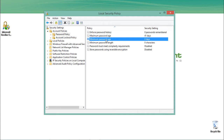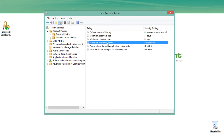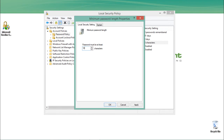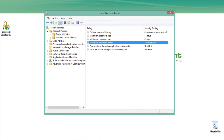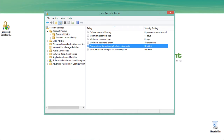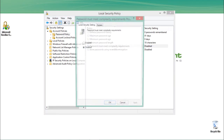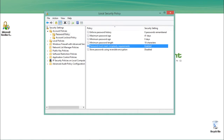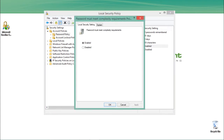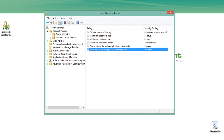You can configure the Maximum Password Age so that after a set period your password will expire and the system will ask you to change it. You can also configure the Minimum Password Age and Minimum Password Length — for example, set it to 10 characters, click Apply and OK, and users must have a password of at least 10 characters. You can also enable the option that passwords must meet complexity requirements. Additionally, you can store passwords using reversible encryption.